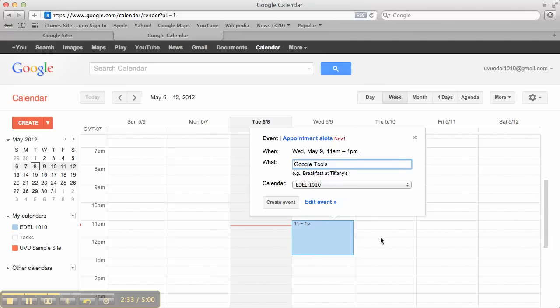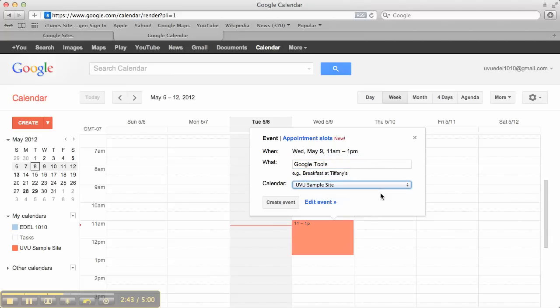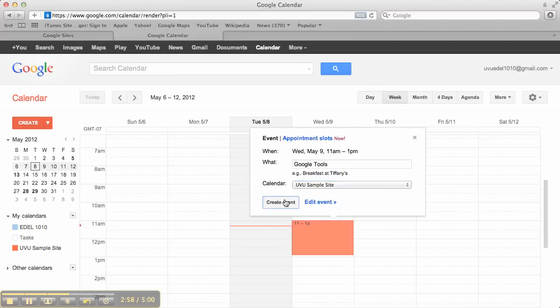Okay, now, big important step again. Right here where it says calendar, you've got to make sure that you choose the calendar that we just set up, your class calendar. If you don't do that, it's not going to show up when we put it on your website. So, really make sure that you do those two things: make the calendar public and choose the correct calendar when you're making your events. And then I click create.